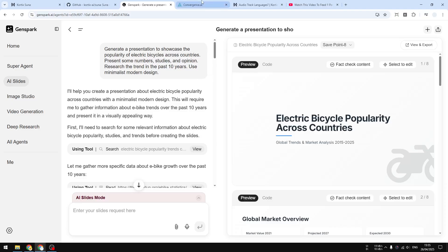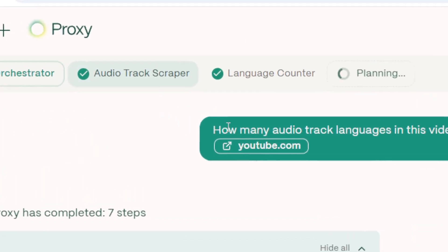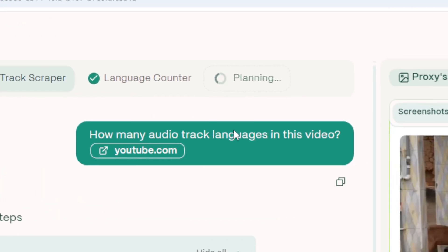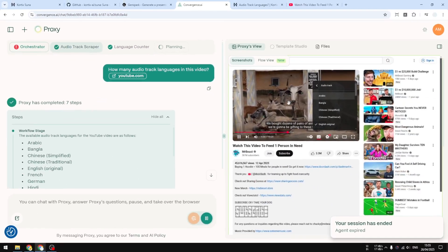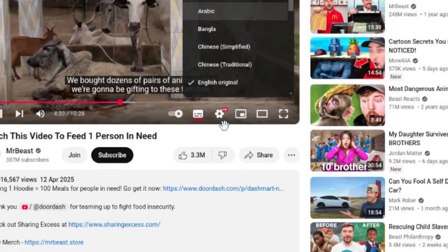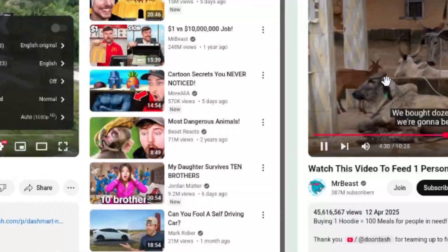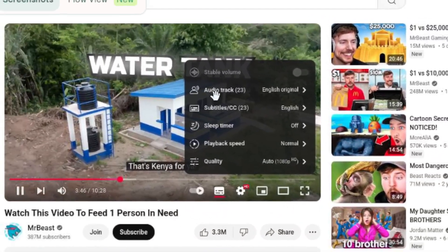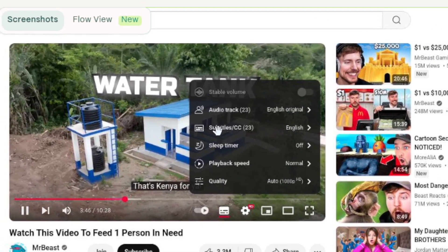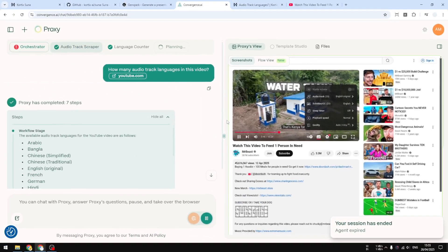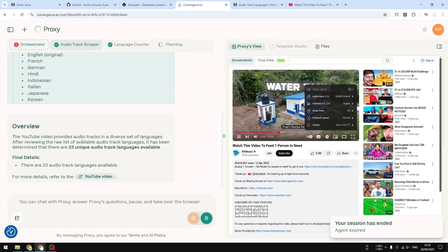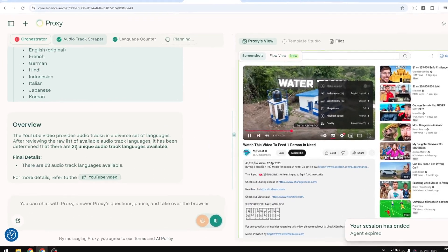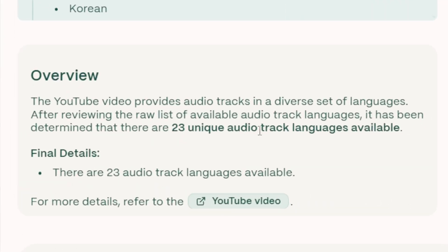For example, here I asked Proxy how many audio tracks in this video, and it was able to just go to the YouTube page, this video from Mr. Beast. It can click this button, the settings page, and then see the number of audio tracks on this video. It is able to give me the correct answer, telling me there are 23 unique audio track languages available.